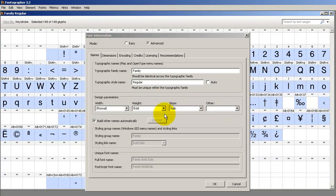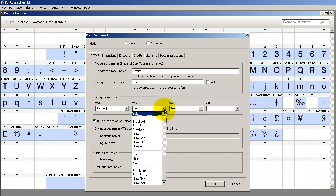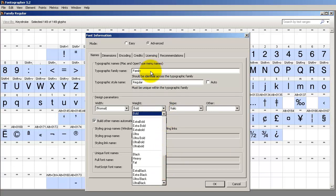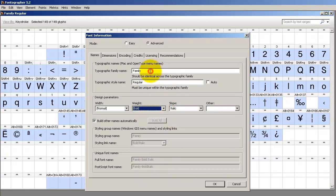You can make other font family members besides the four core members, but just keep in mind they're going to have a different family name, and they will not be part of the family and will not work with the style linking buttons.